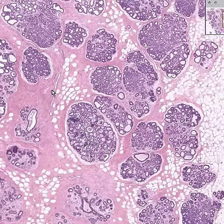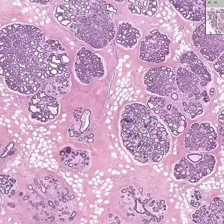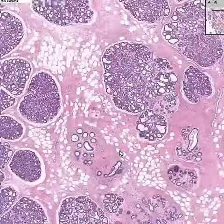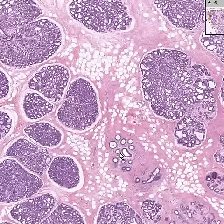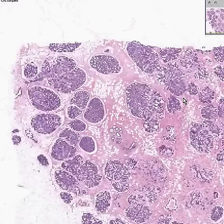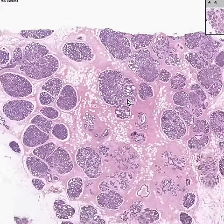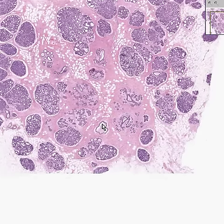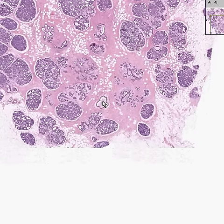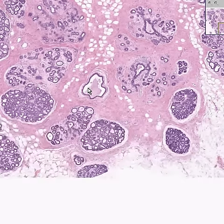Let's find a large duct perhaps. Probably here are a few larger ones, but let's see if we could find something larger than that. I think you could say this is a pretty large size duct. And look how it is filled with milk as well.